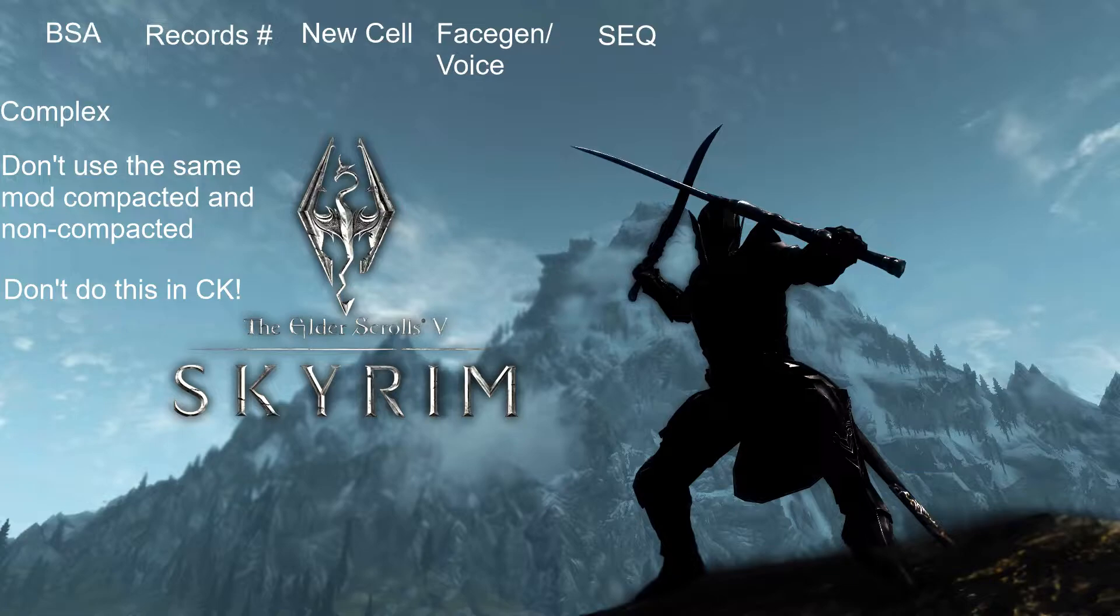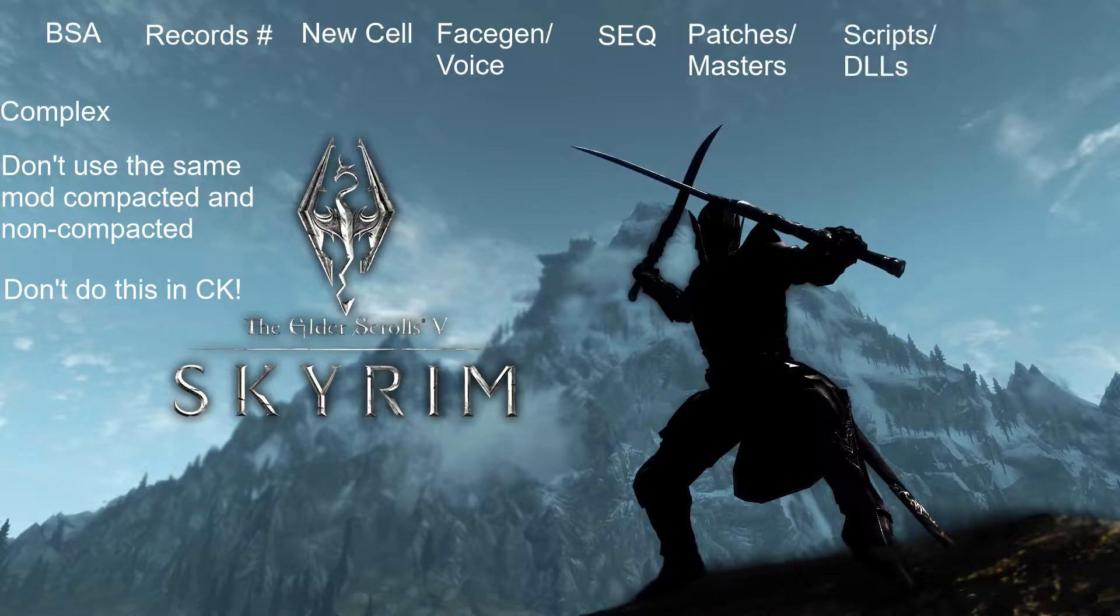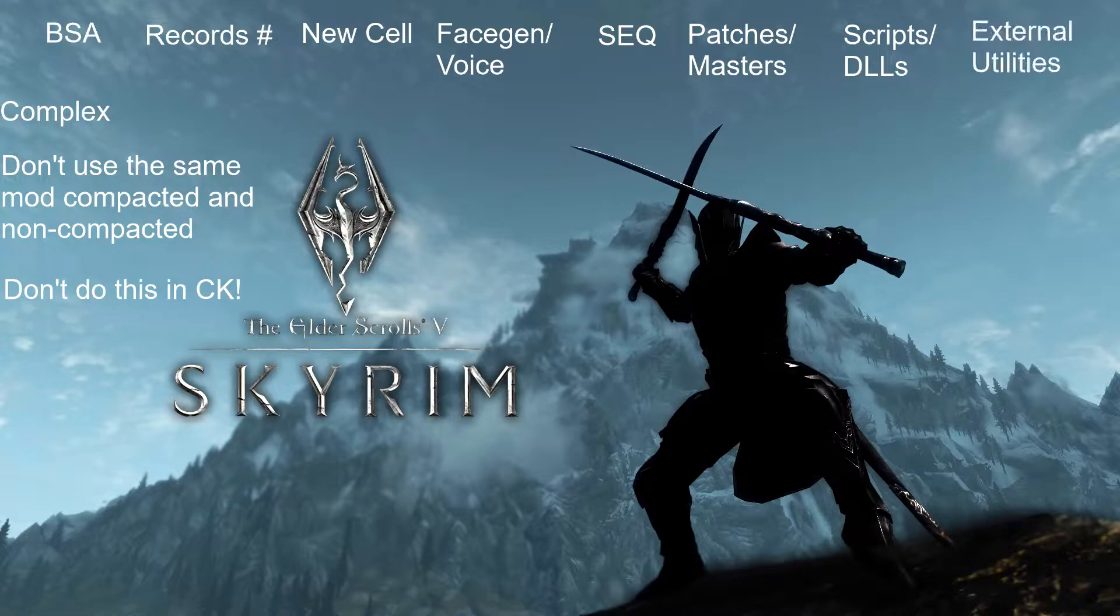Is there an SEQ in your mod? Are there patches for your mod or does your mod have masters or is it a master to some other mod? Does your mod have a large number of scripts or DLLs? And does your mod have any external utilities?